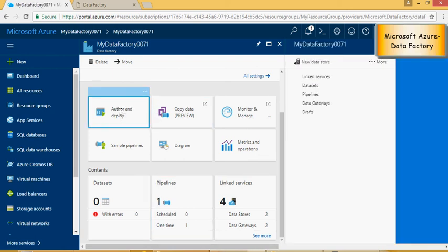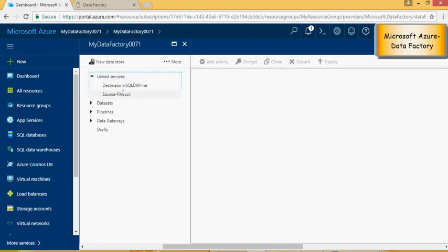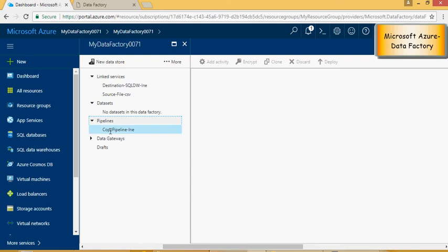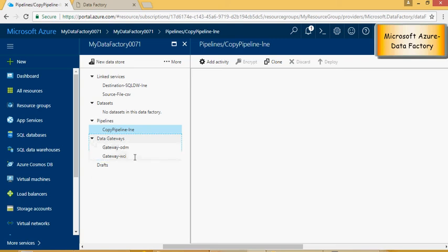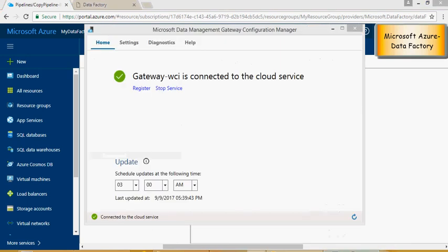And you would see now some linked services. These are the source and the destination which we created. This is the pipeline and this is the gateway which you have to create. And I showed you earlier the gateway configuration manager.